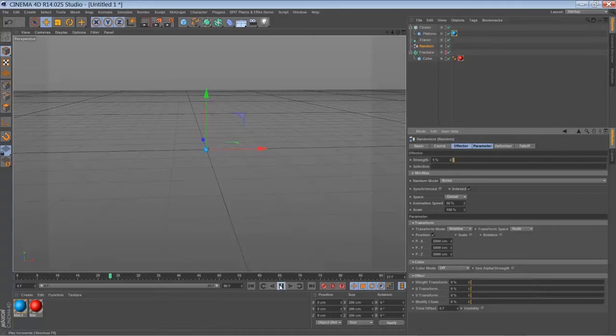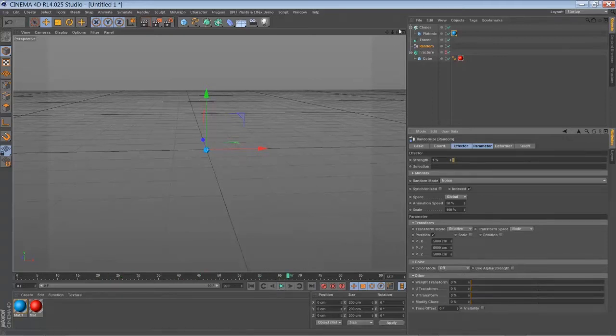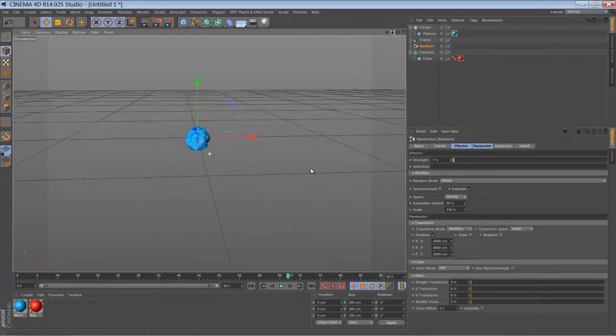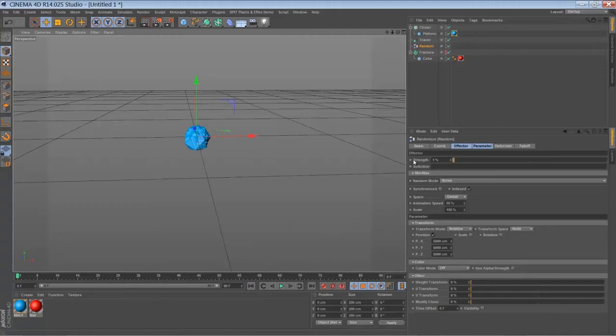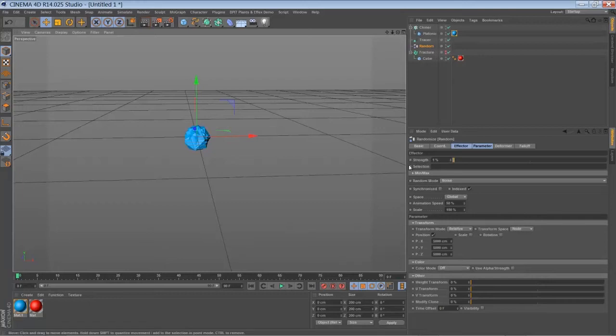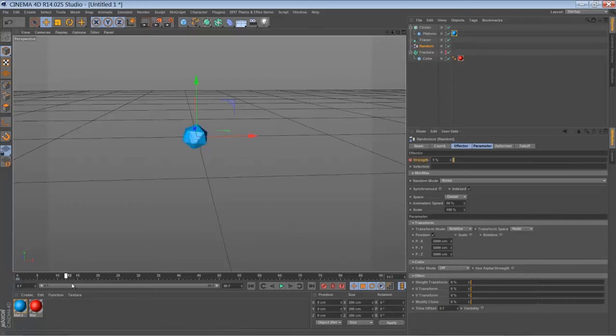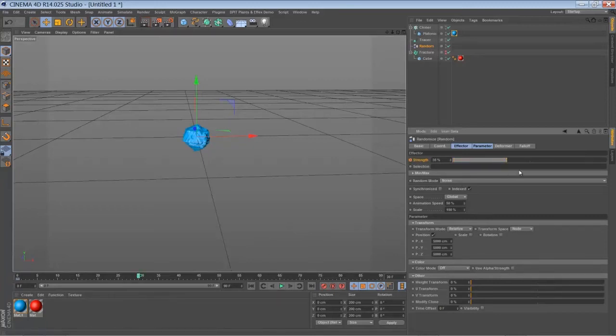When you play back you can see that there is a little cloud of platonic objects. So let's set a keyframe at frame zero with 1% strength. Just go forward let's say to frame 30 and bring it up to 100%.